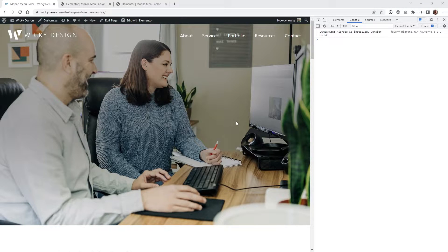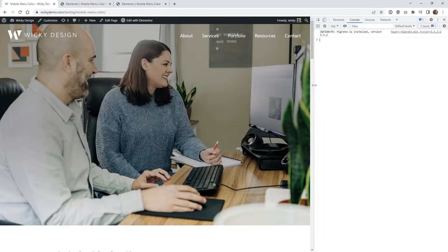Hi, this is Mark from Wikidesign. In this video, I'm going to show you how you can change the color of your mobile menu icon on mobile devices only.